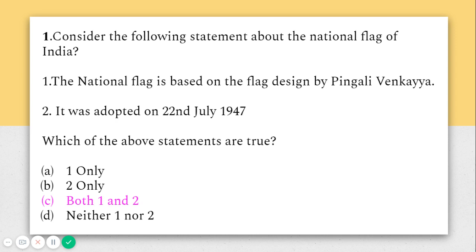The answer is C — both statements are correct. The design was taken from a flag designed for the Congress party by Pingali Venkaiya, who was from Andhra Pradesh. The second important point is that it was adopted by the Constituent Assembly on 22nd July 1947.